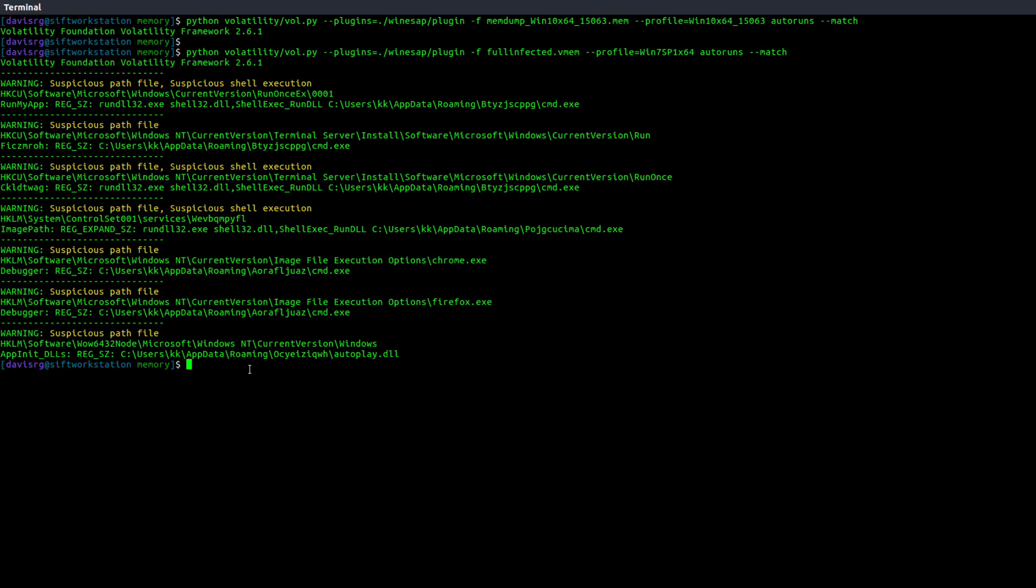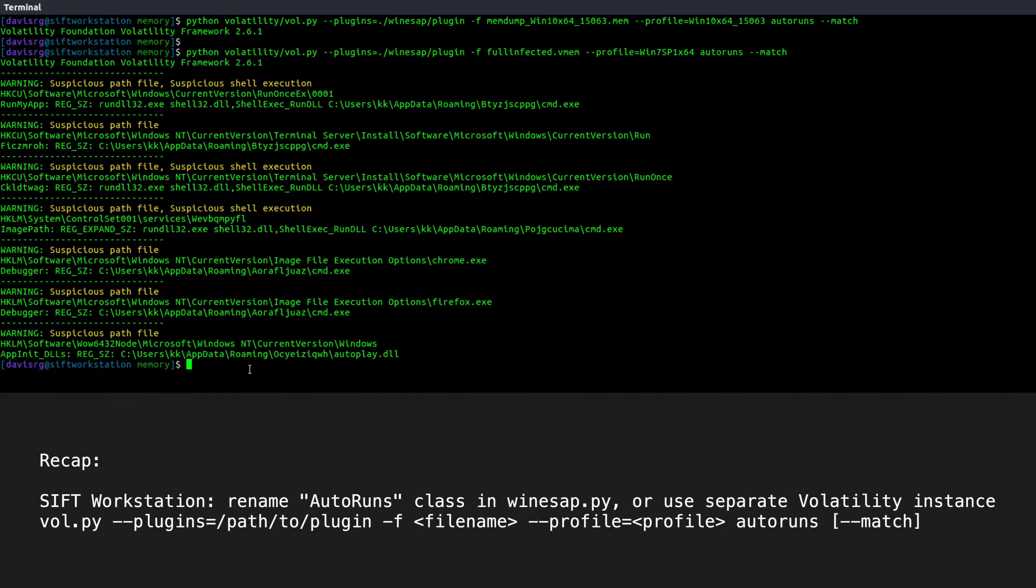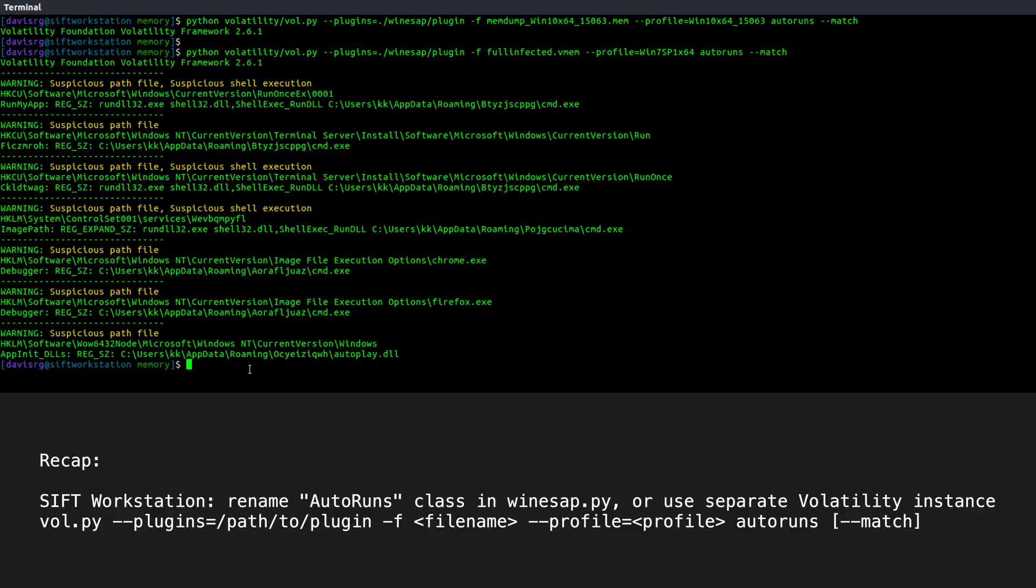So again, a very nice place to start if we don't exactly know what we're looking for, but we suspect some sort of malware persistence mechanism may be present on the image. So pretty neat. To recap, within the SIFT workstation, we looked at two different workarounds that we could use in order to get the Winesap plugin to work. Because remember, it is referred to as autoruns when you're calling the plugin within the volatility command line. And because that already exists on the SIFT workstation, we needed to do something to work around that. So after that, we simply call the plugin by specifying dash dash plugins equal and then the path to the plugin directory. And then we call the plugin with autoruns. And the only option we looked at was dash dash match tacked on to the end there, which will attempt to show us what it thinks are suspicious entries. And that's it.